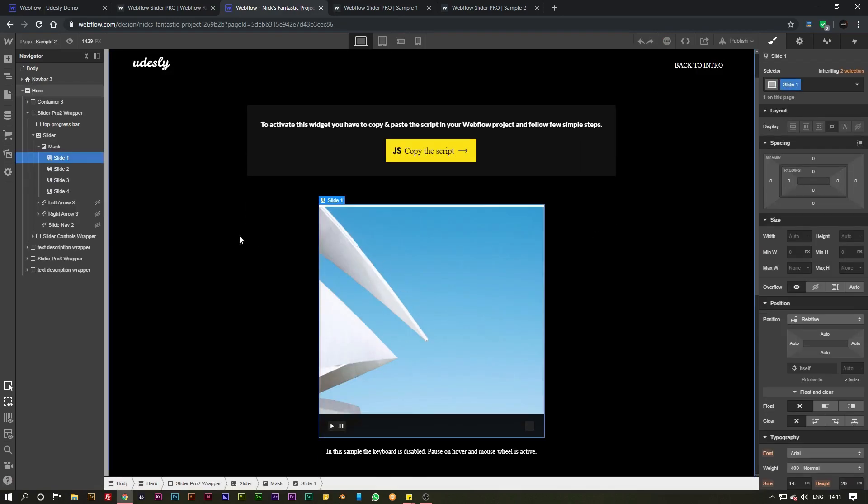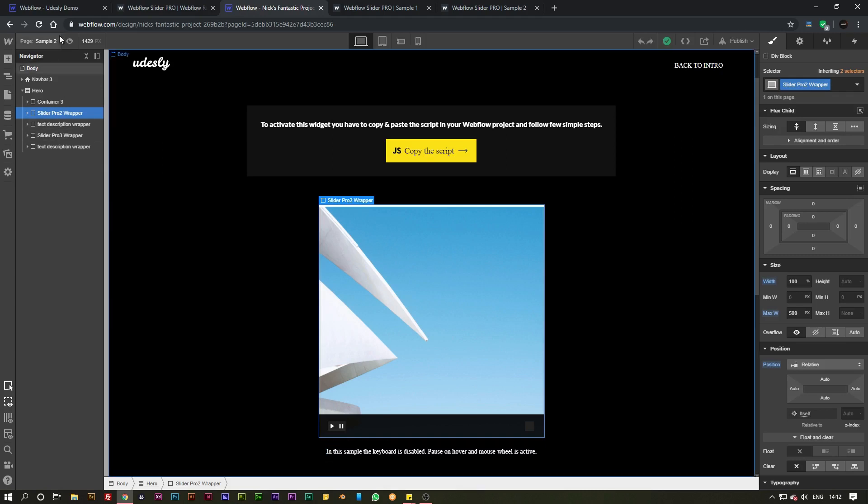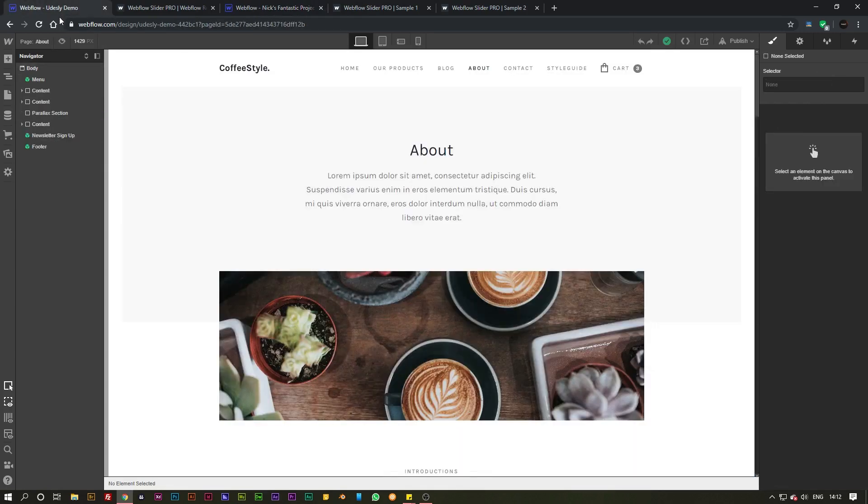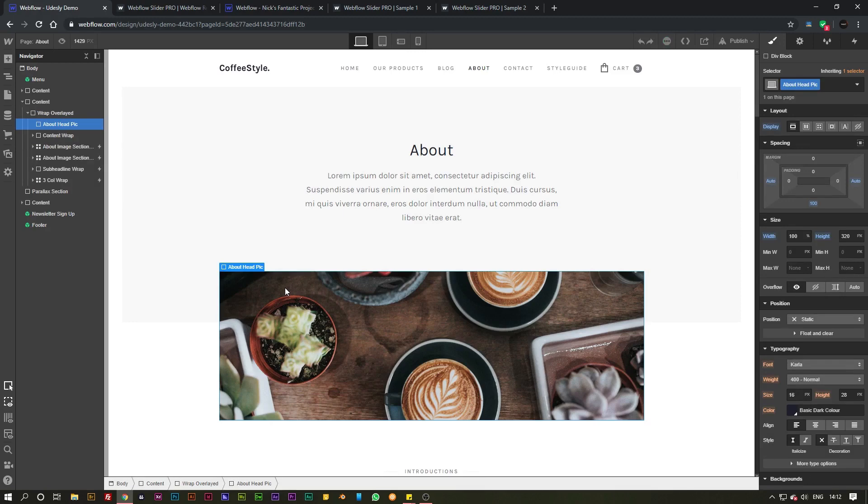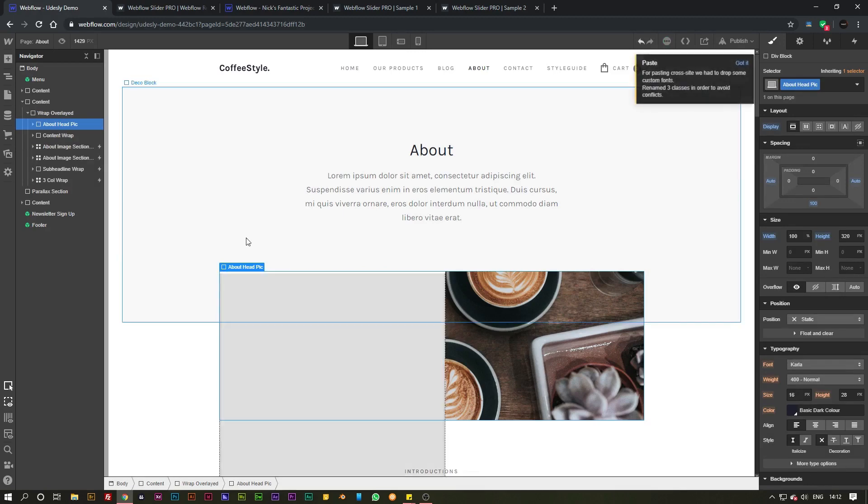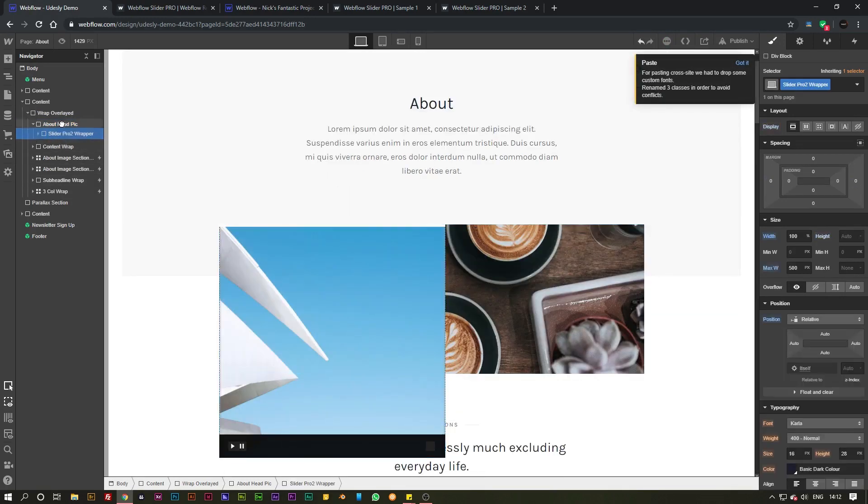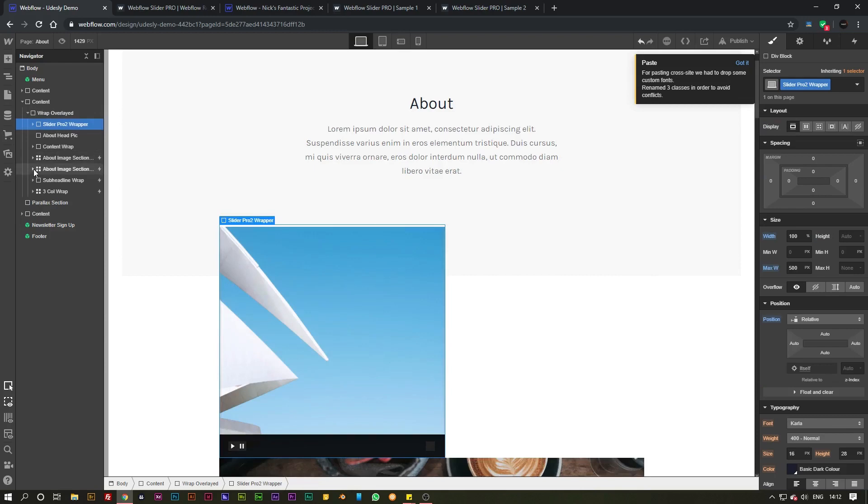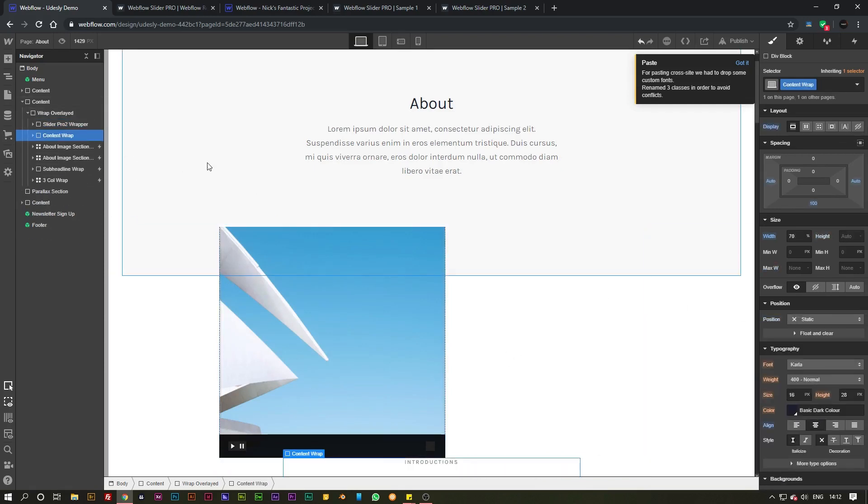Simply click into that and then go over to the slider pro wrapper there and just copy that, head over to your project and paste it into the area that you want. I've pasted it inside of that div there, just going to take that out of there and then I'm just going to delete that picture underneath.